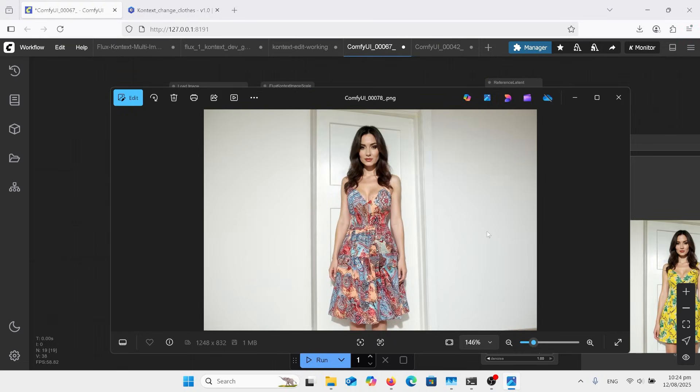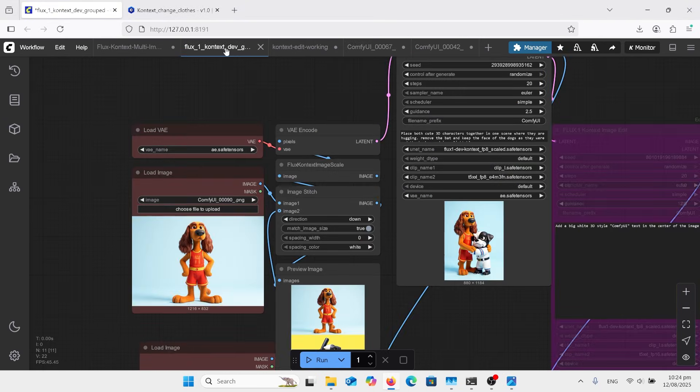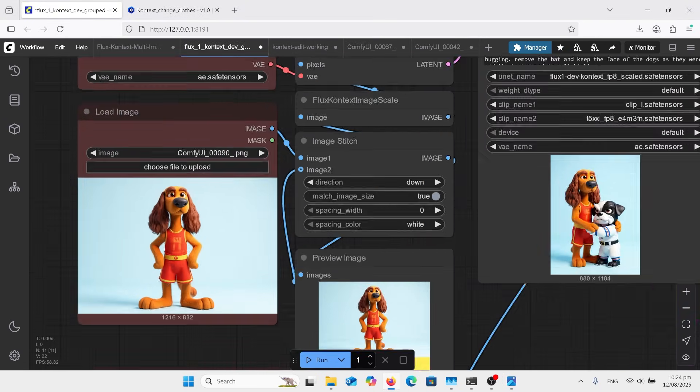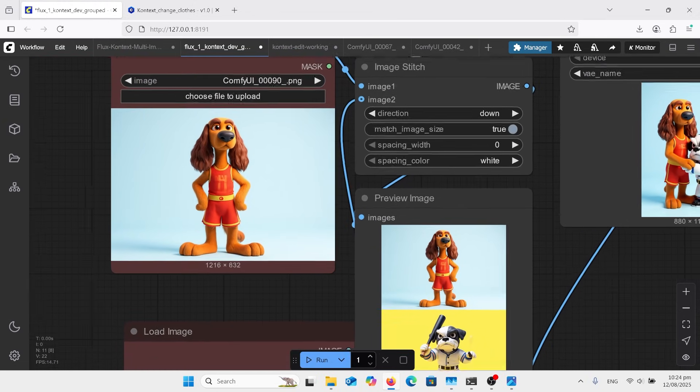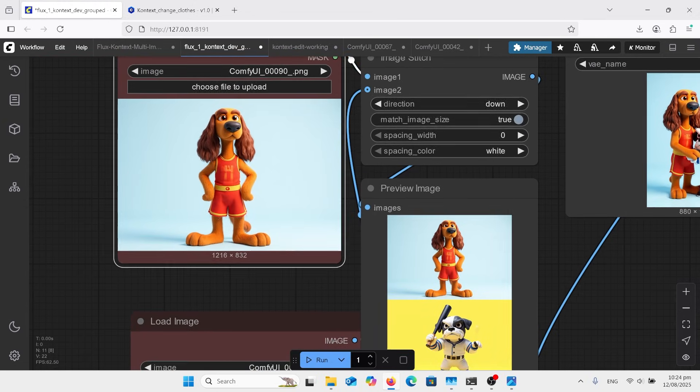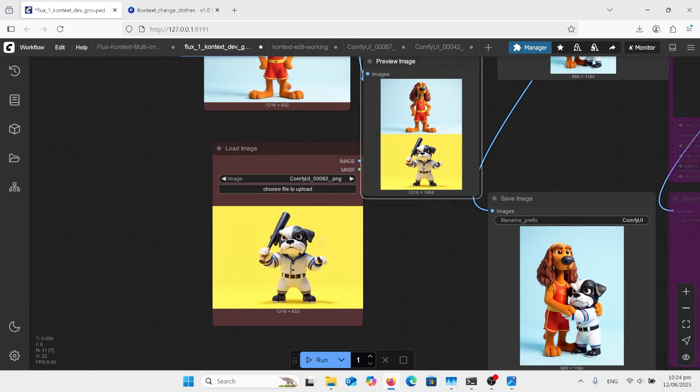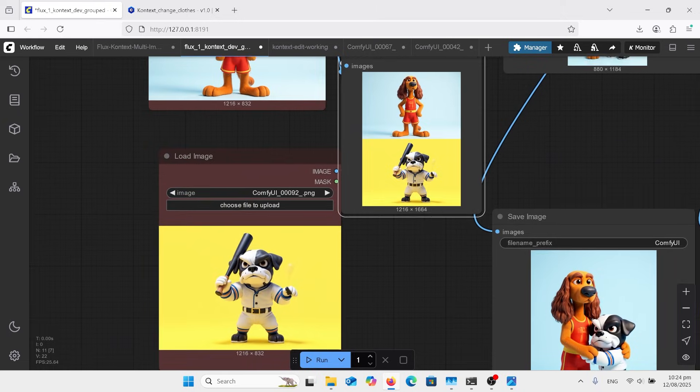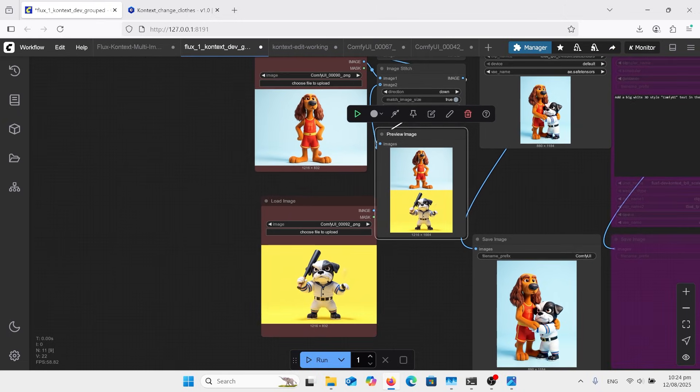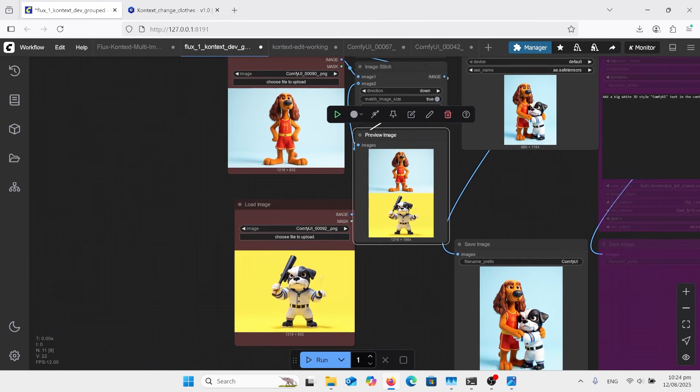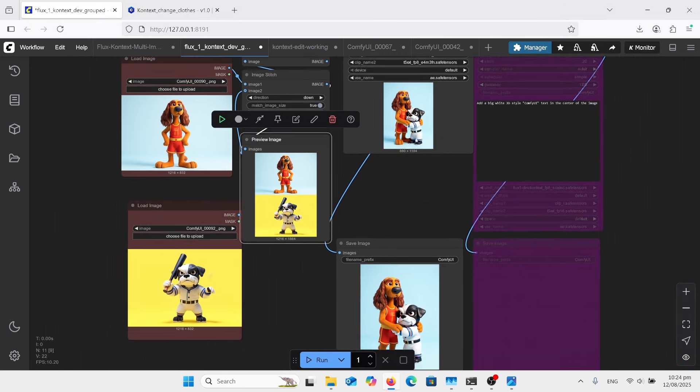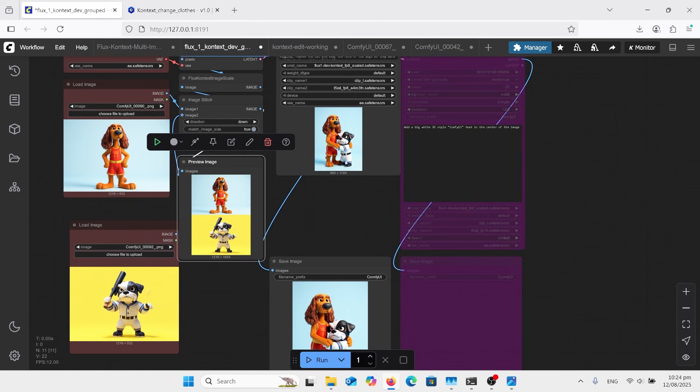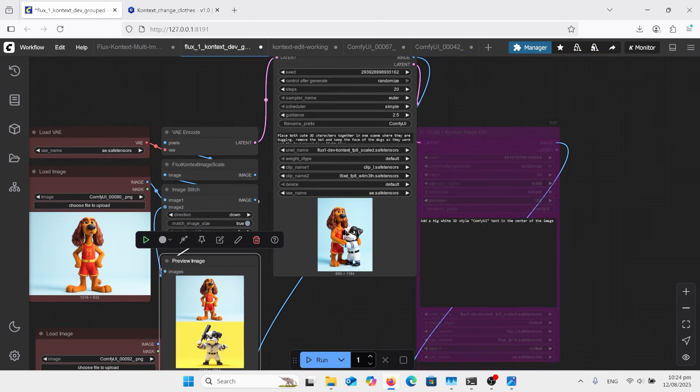So looking at Flux Context Multi-Image without changing clothes, just trying to get two objects together. It's basically the same sort of stuff. So over here we've got an image of a sort of pixel style dog there and another dog with a baseball bat. I purposely made different colored backgrounds for them so that when we joined the image I could then choose in my prompt.